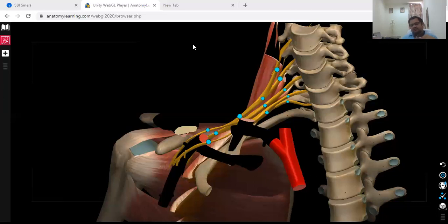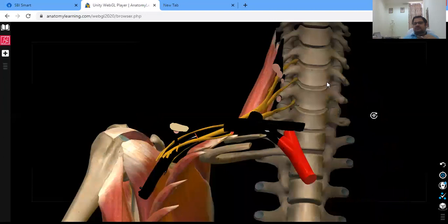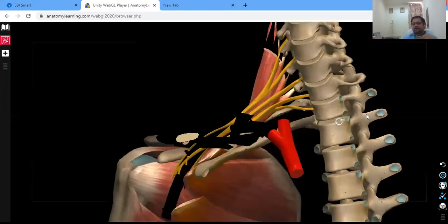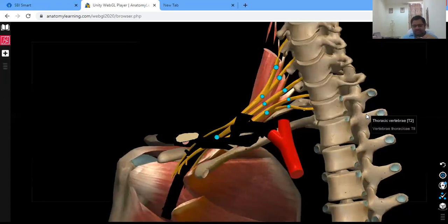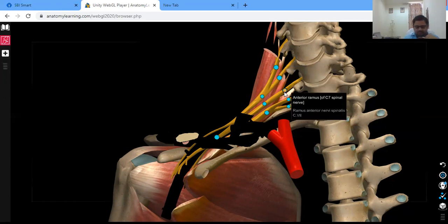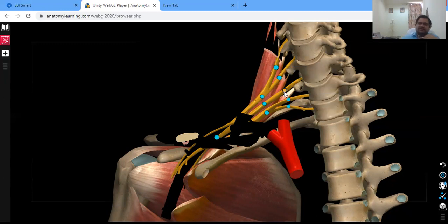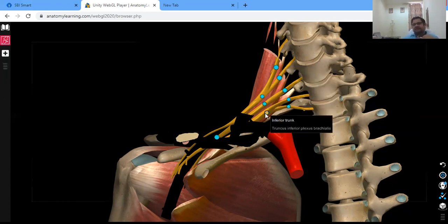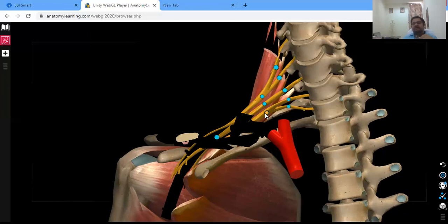After the roots, they join together to form the trunks. C5 and C6 form the upper trunk. C7 directly forms the middle trunk. C8 and T1 form the inferior trunk. So the five roots converge into three trunks. This mixing helps in proper control of the muscles of the upper limb, with 2 or 3 root values giving better muscle control.